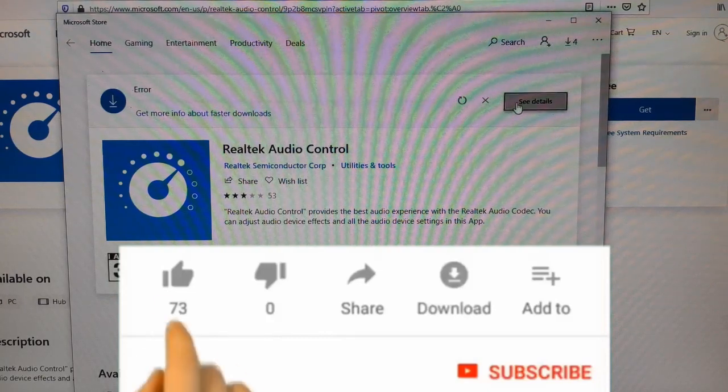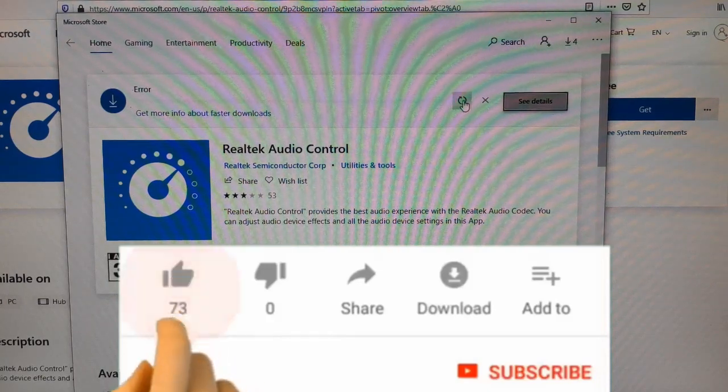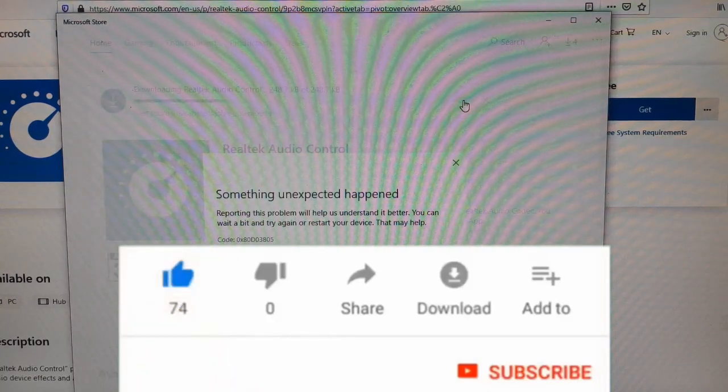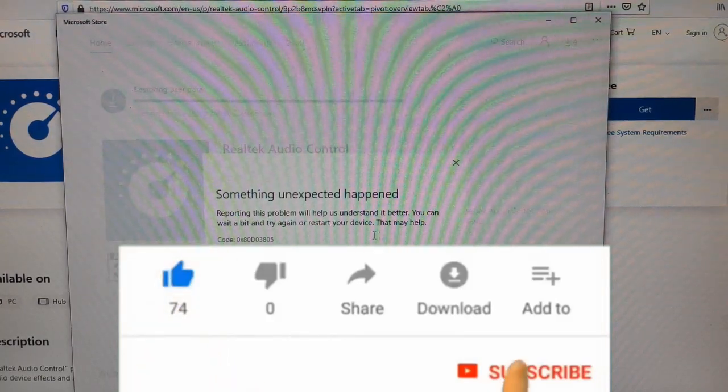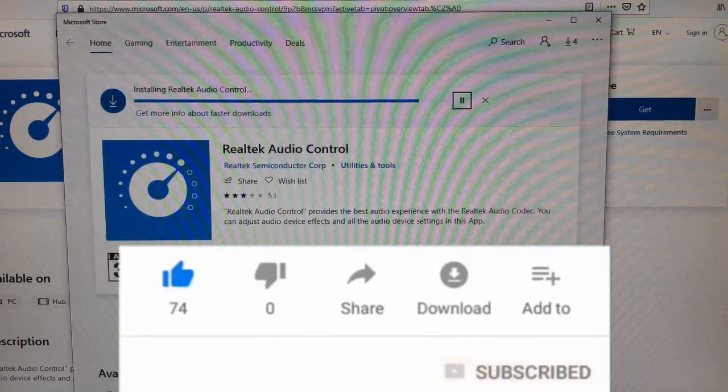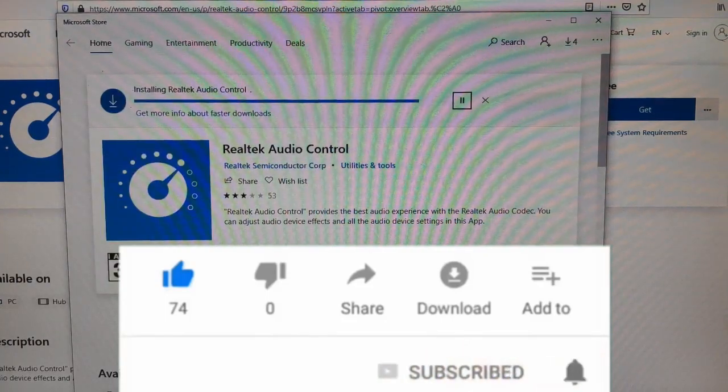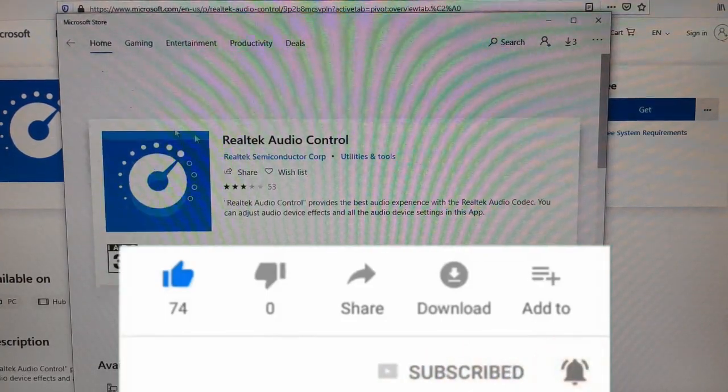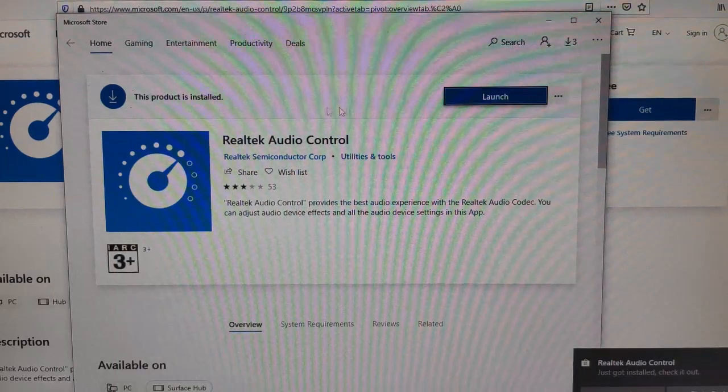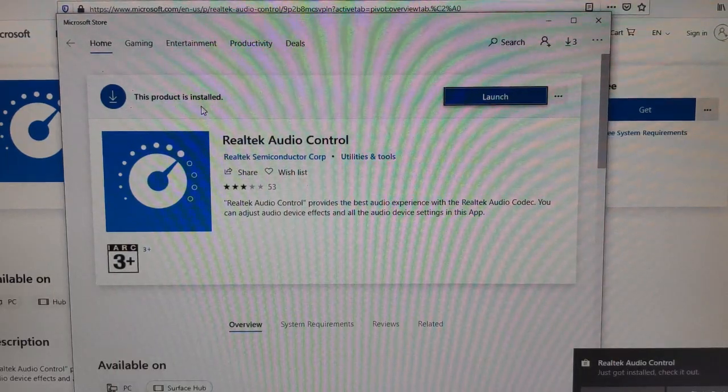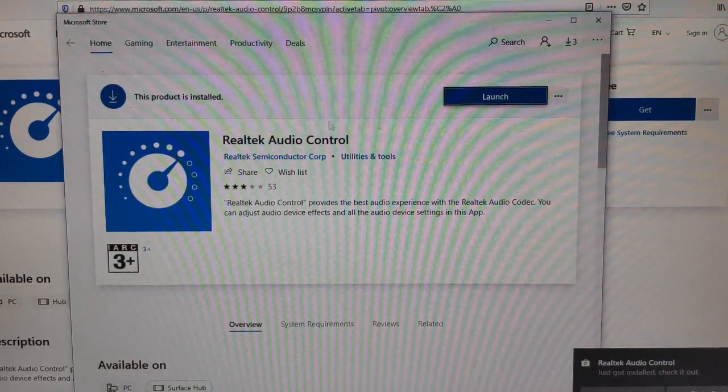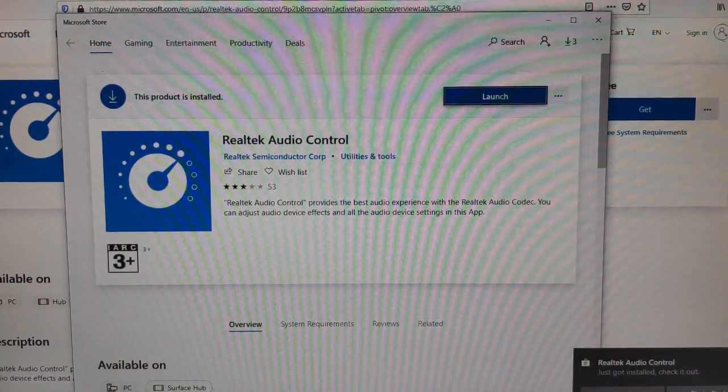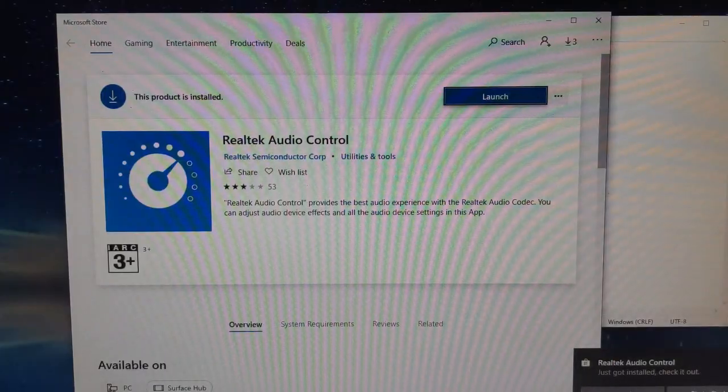You can see the speed—it's very, very low. Error. Something unexpected happened. Sorry guys, this is because of my internet. Now it is completed. Okay, the product is installed. I am clicking on the launch button from here. I am closing the Windows, clicking on the launch.